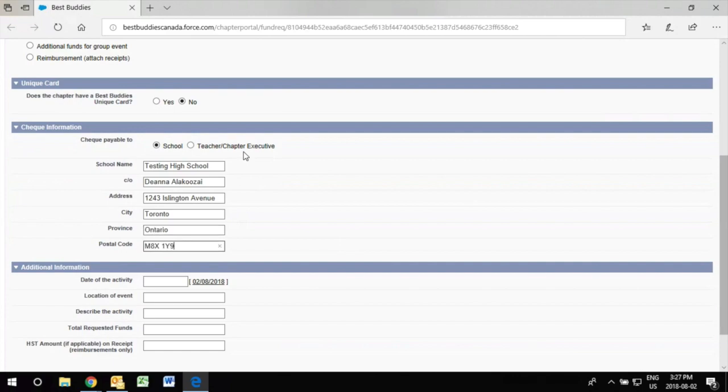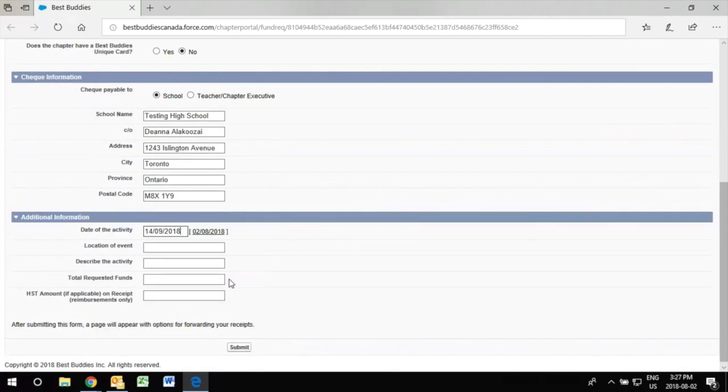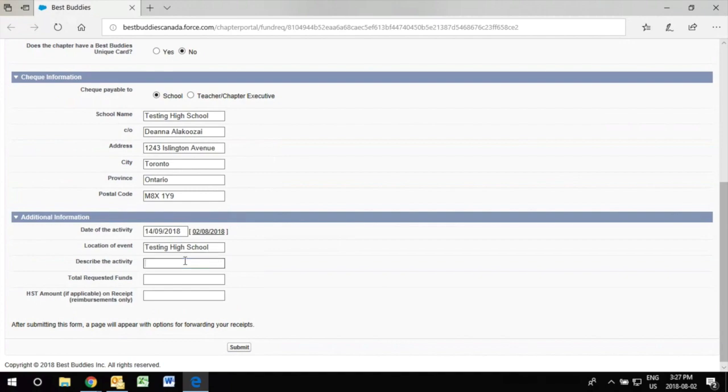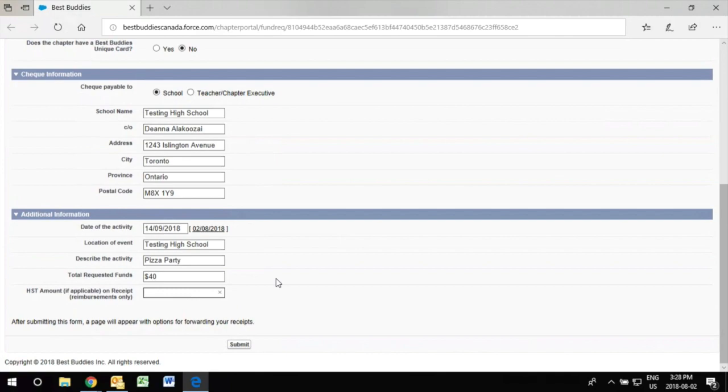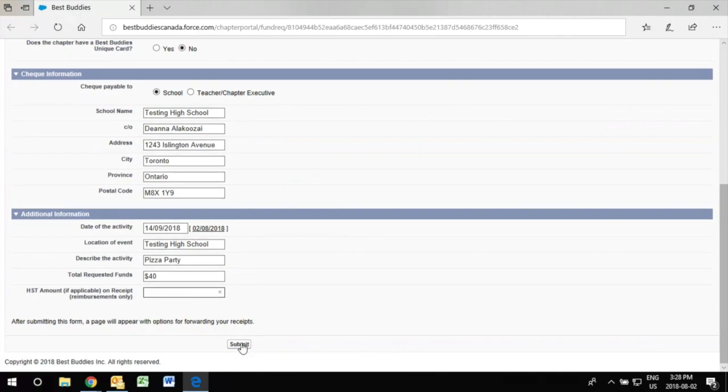Then in the additional information include the date of your activity and where it took place. We ask you to describe the event and how much funding you're requesting. Please keep in mind that your funding is based on your roster so if you have 20 students and you get four dollars per student you will receive eighty dollars of funding.